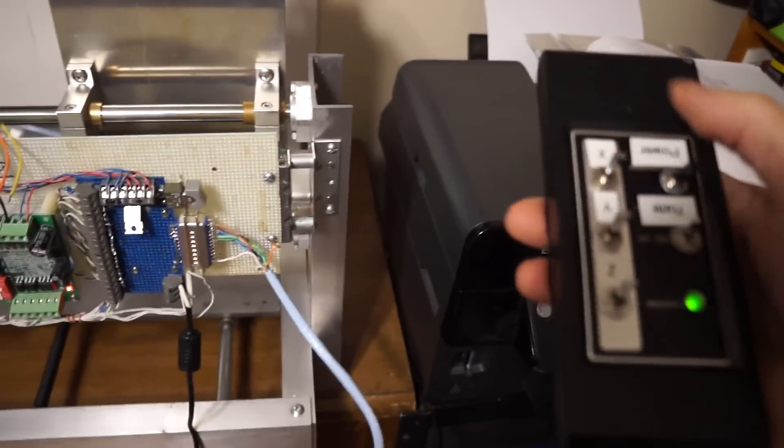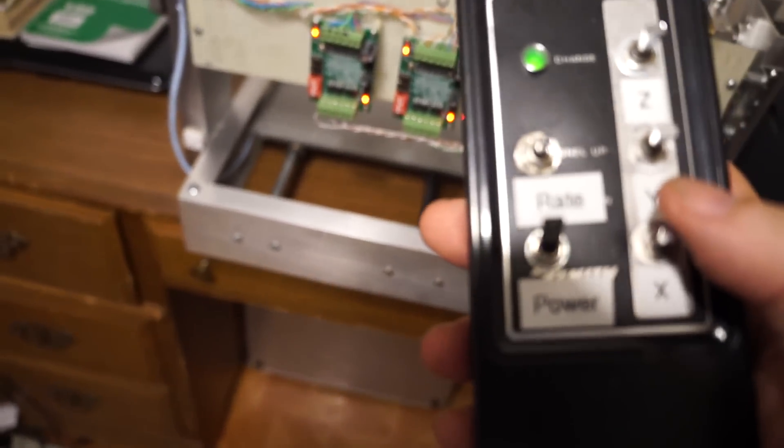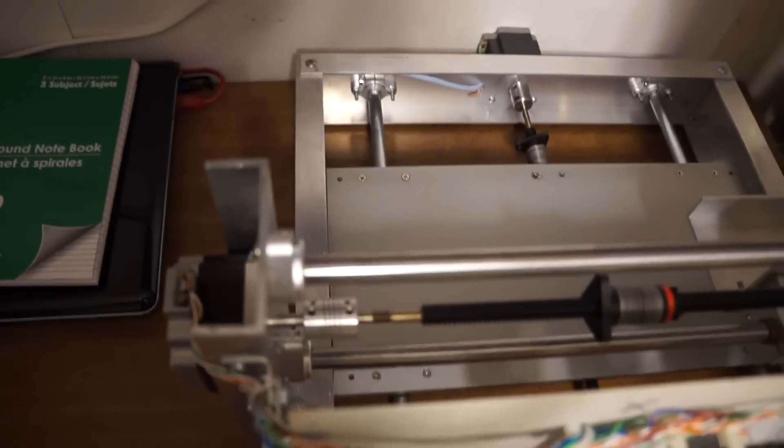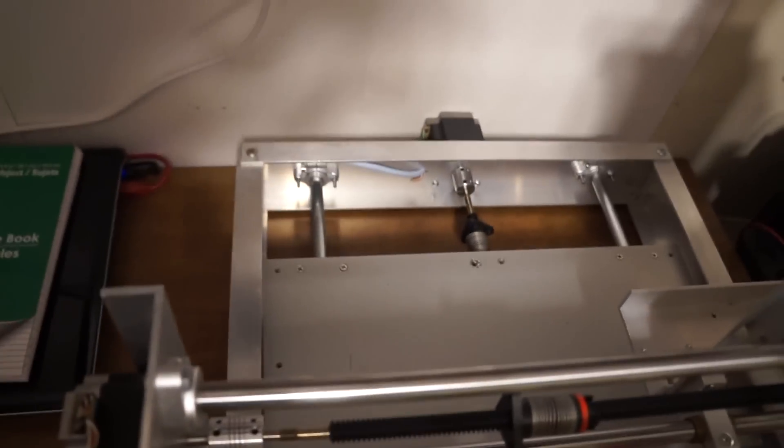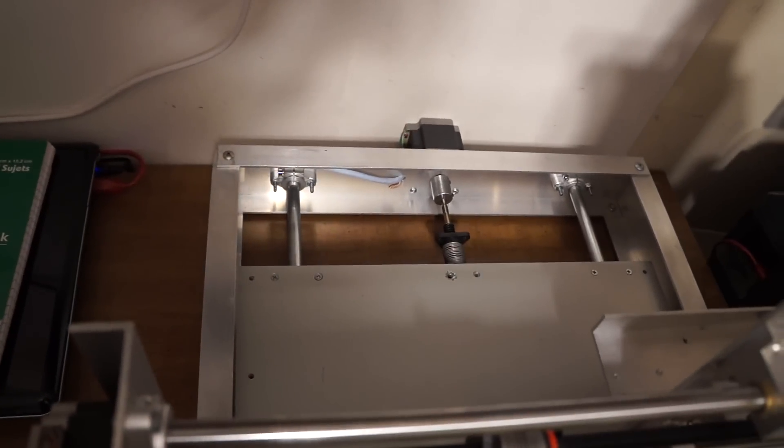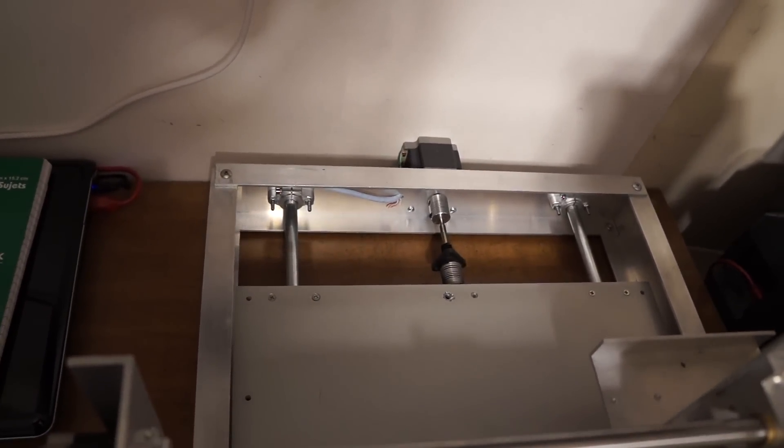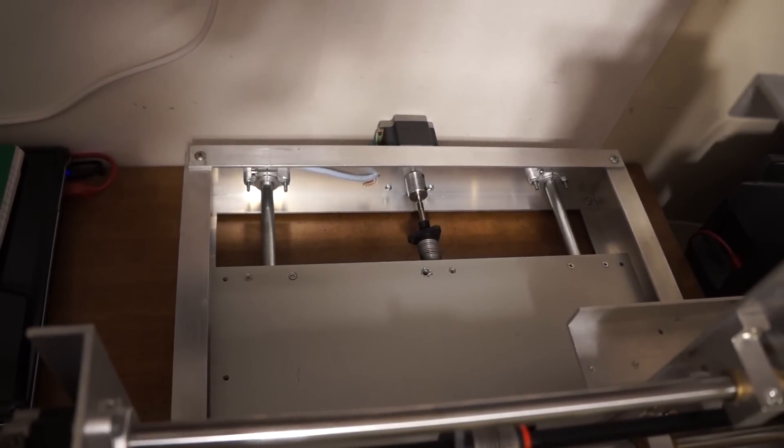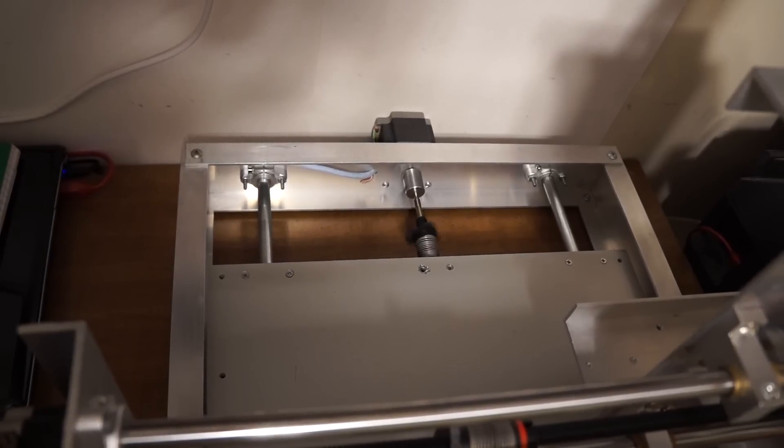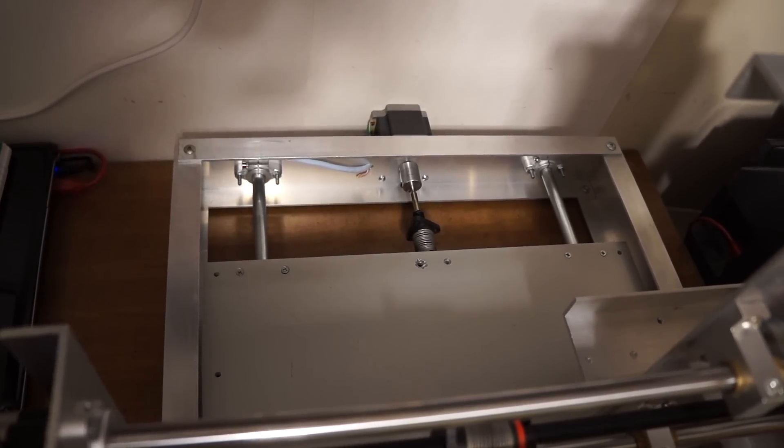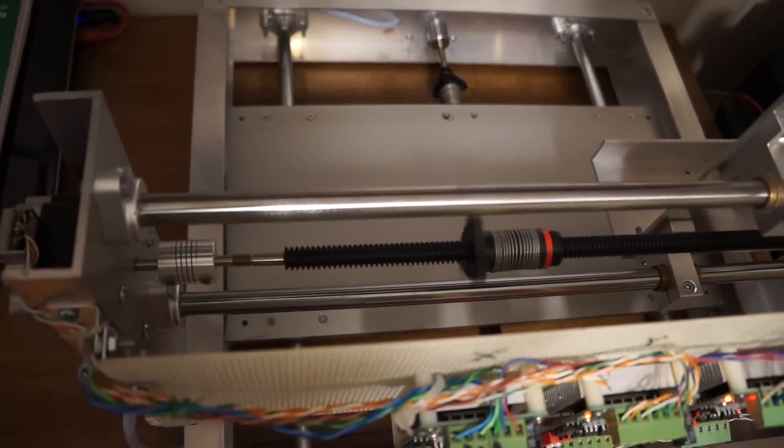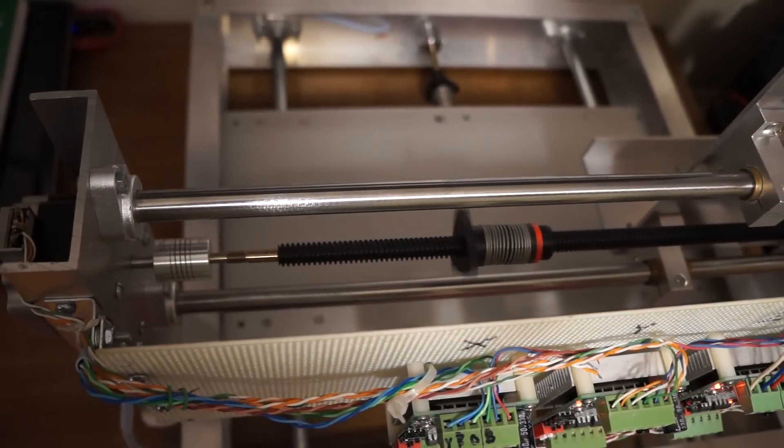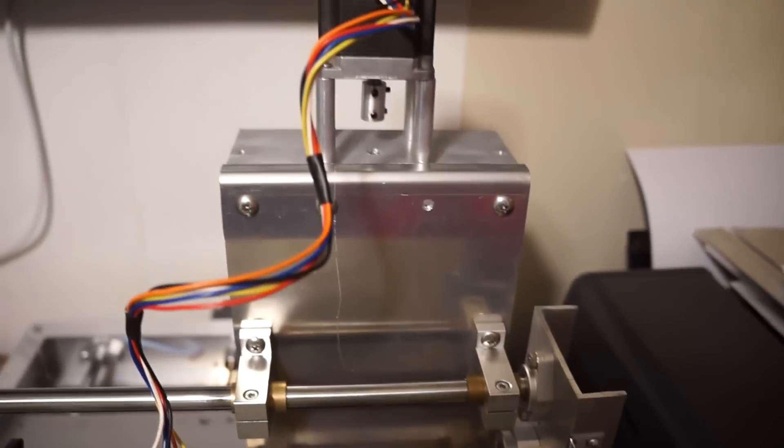I'm running it off my homemade controller. I see X with this one. That should be Y. So I've got X and Y backwards. And then down here, the Z is correct.